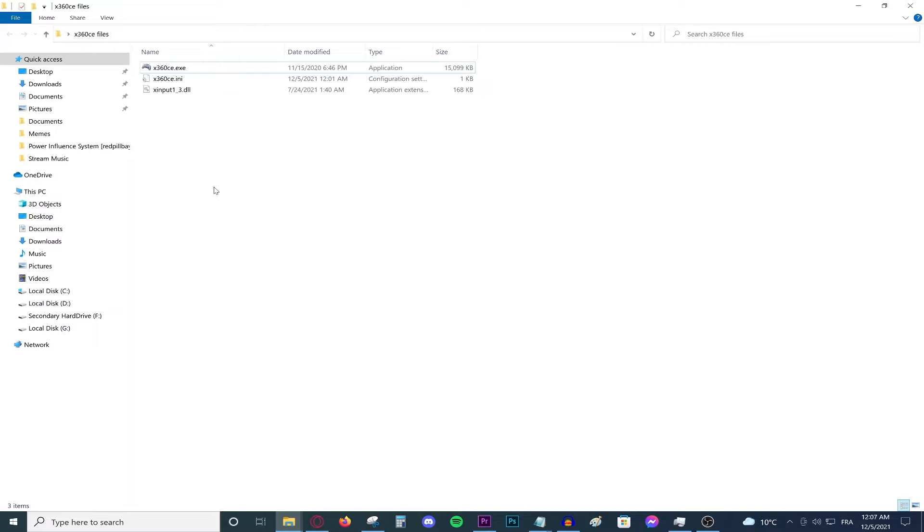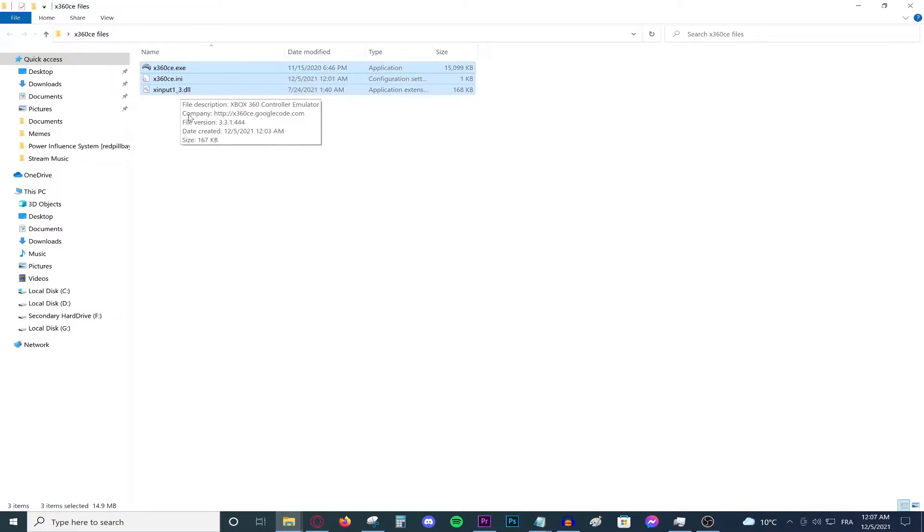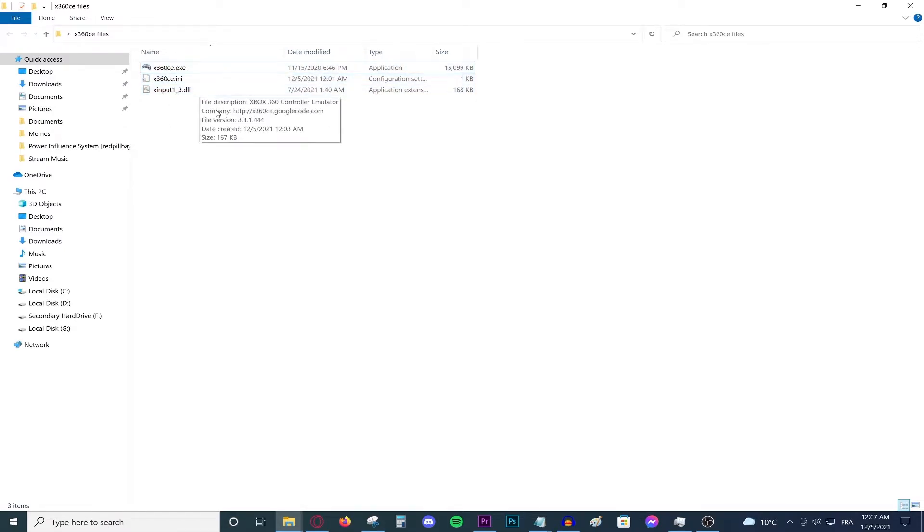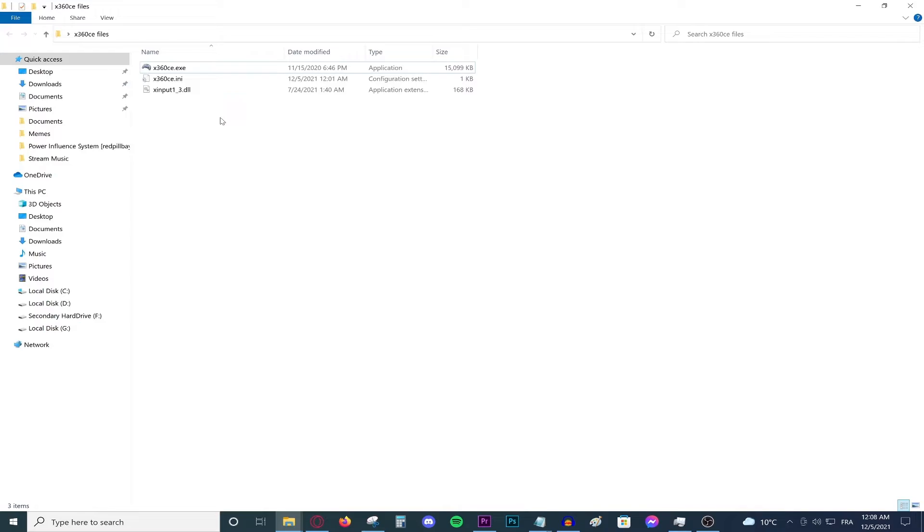To do this, we're going to need a program called X360CE, which is basically an Xbox 360 controller emulator. This will basically allow you to play GTA 5 using your controller. It will trick the game into thinking that your controller is an Xbox controller.